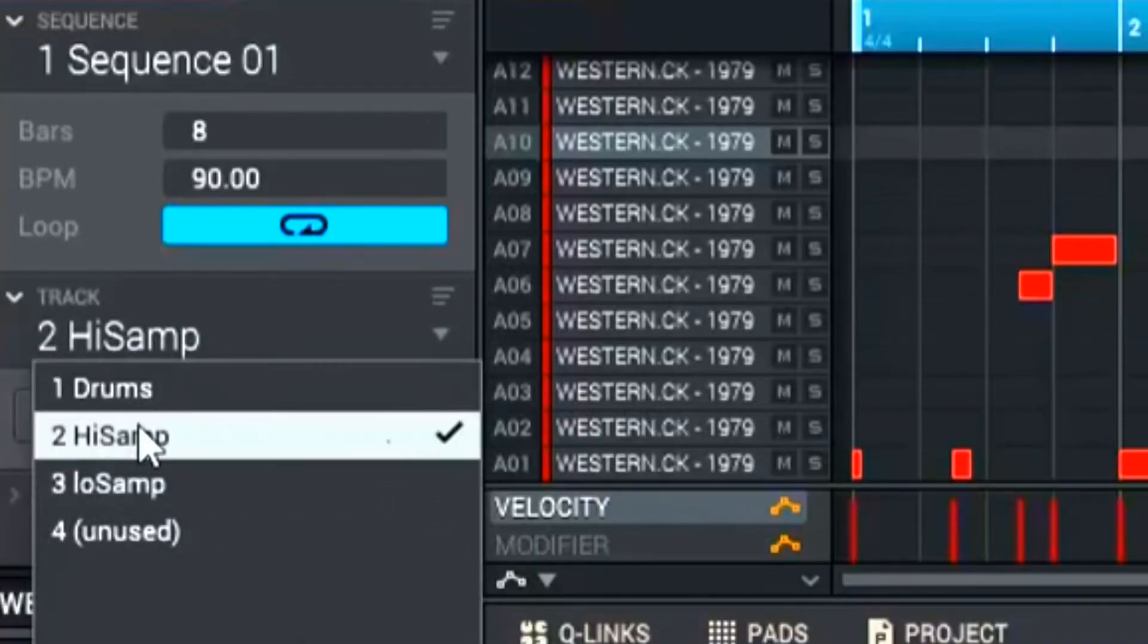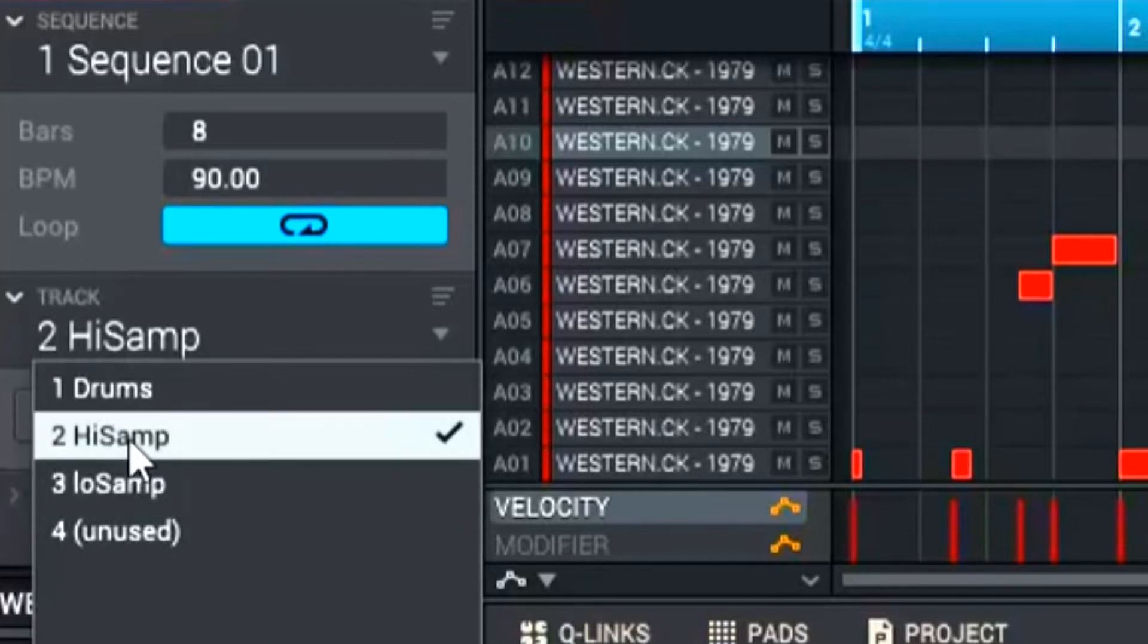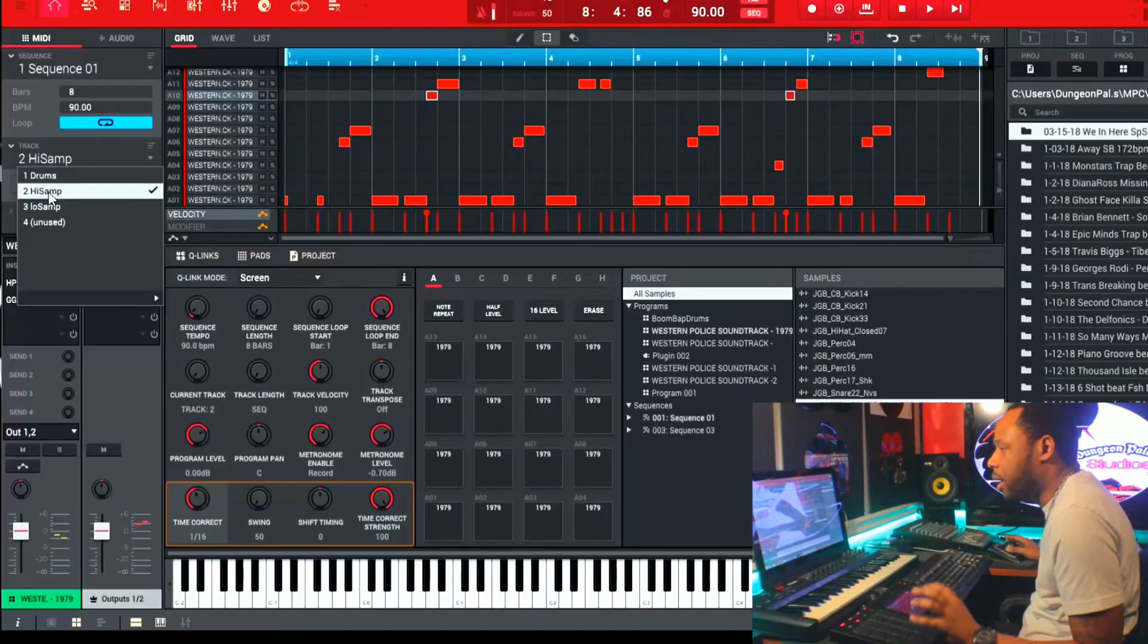The first track is the drum track. I have my high sample and I have my low sample. These two tracks here, track two and three, are basically the same exact track. I just duplicated it to where I can have two.